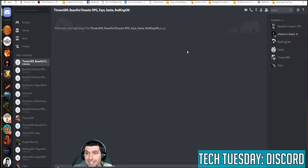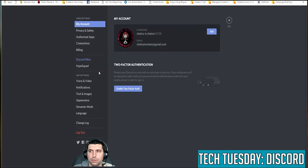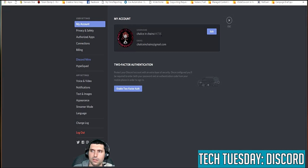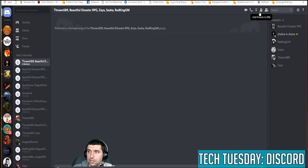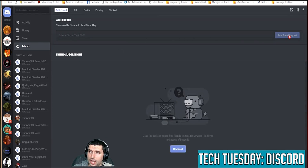Pretty easy. The trick, though, is that you have to have them already in your friends list. The easiest way is to get their username. You can find your username down here — if you click the little user settings, you can see your username plus the hashtag and the four digits after it. They can do the same thing and you'll need that full tag. Then go up to 'Friends,' click 'Add Friend,' type in their name, and send a friend request. It's that simple.